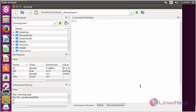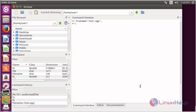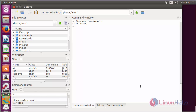For creating a new audio file, you need to give it a name using the file variable command and press enter. Now the file has been created. Now you have to set the sampling frequency for that file. For that, use fs equal to the desired sampling frequency value and press enter. Now the sampling frequency has been set.